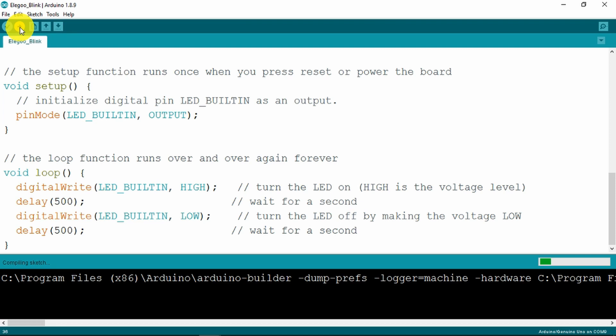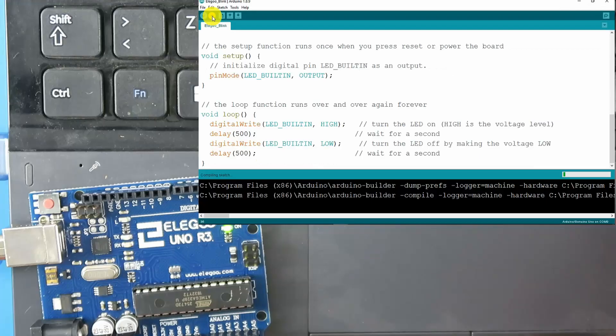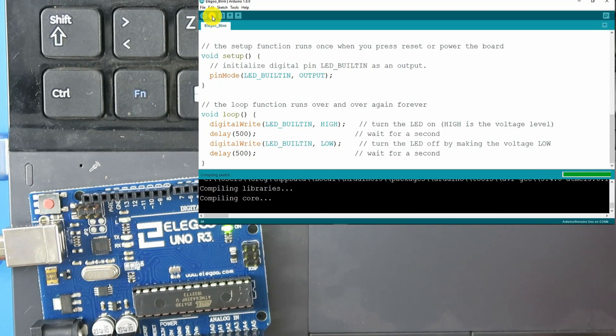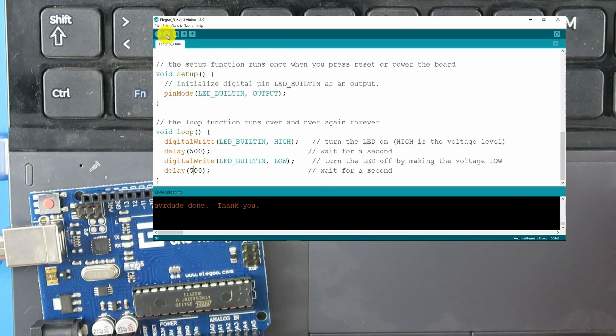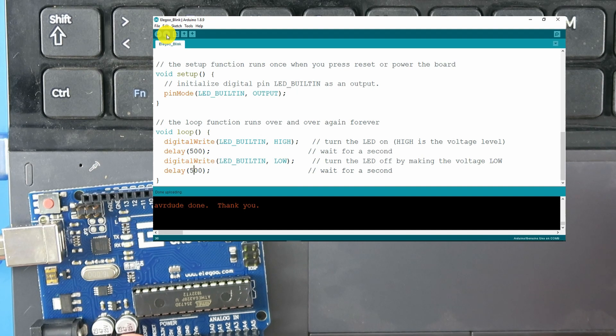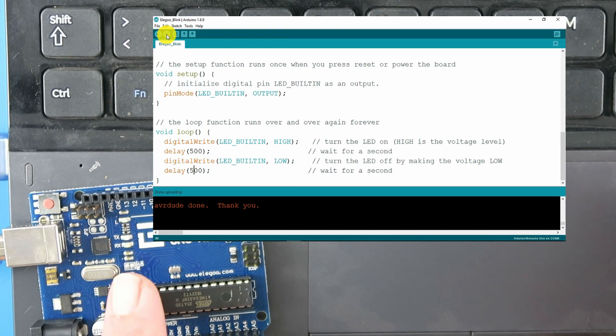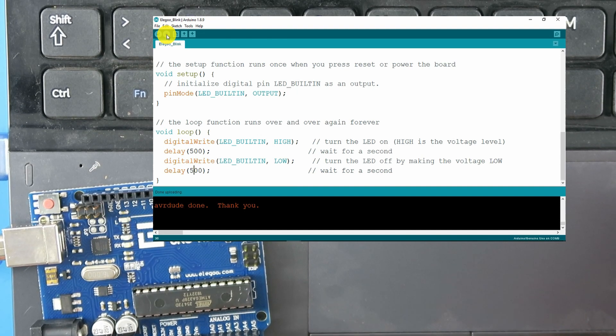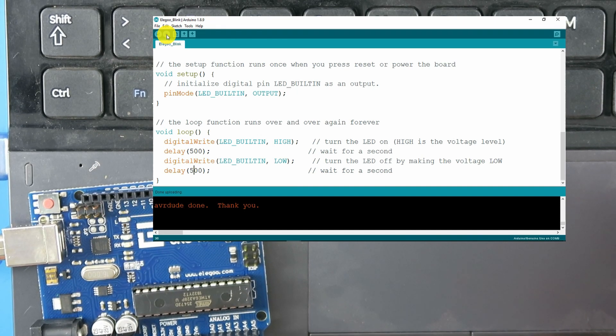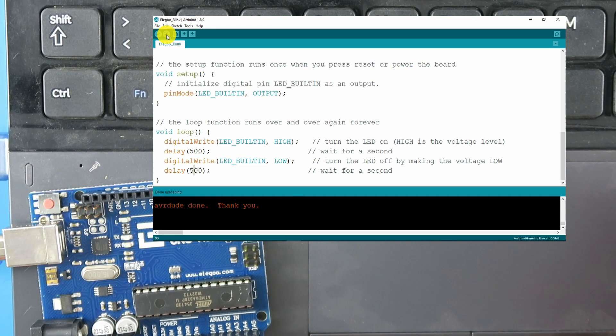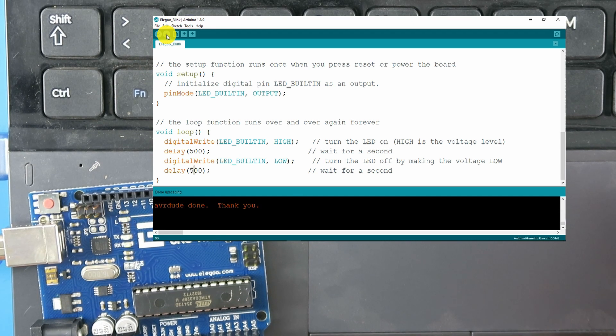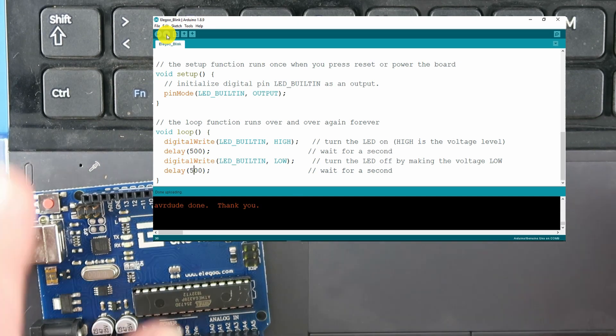Verify and upload. We see the blinking transmit and receive. And now we can see the LED blinking twice as fast. So everything is working as expected.